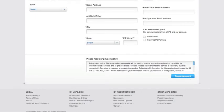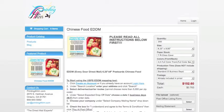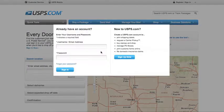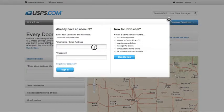If you already have an account, simply exit out of this window and click Login Here. Enter your username and password.